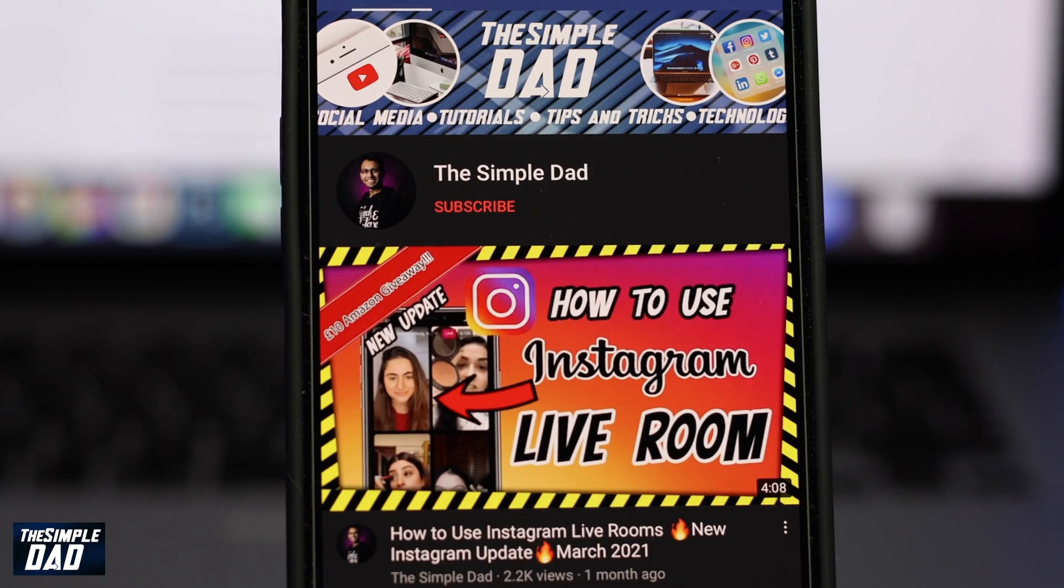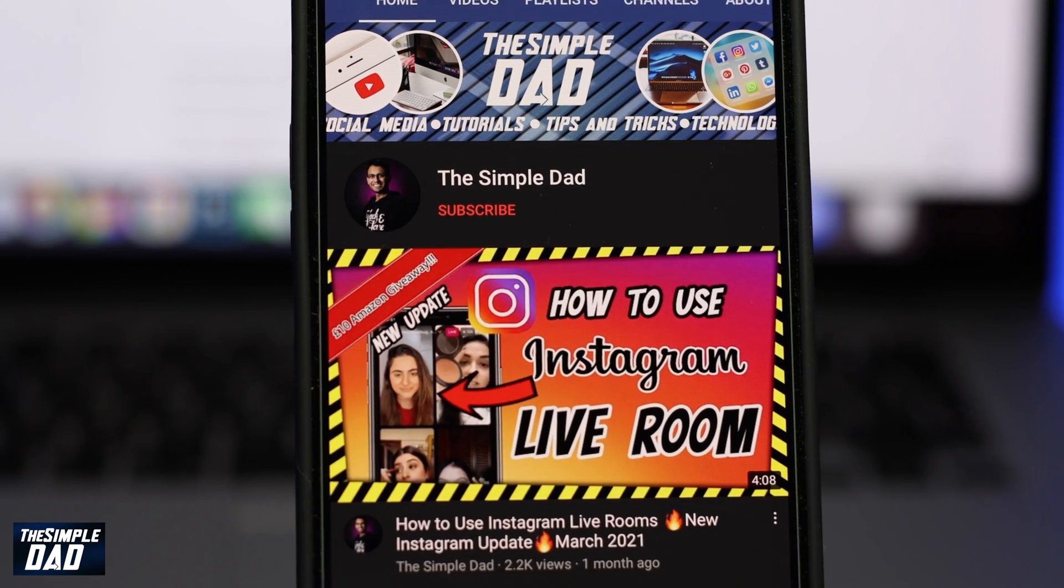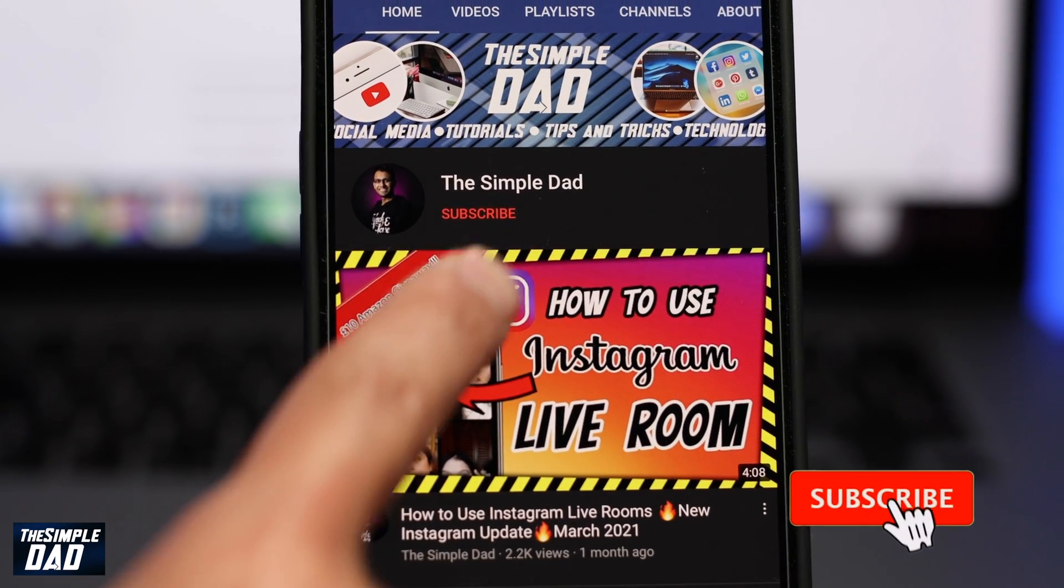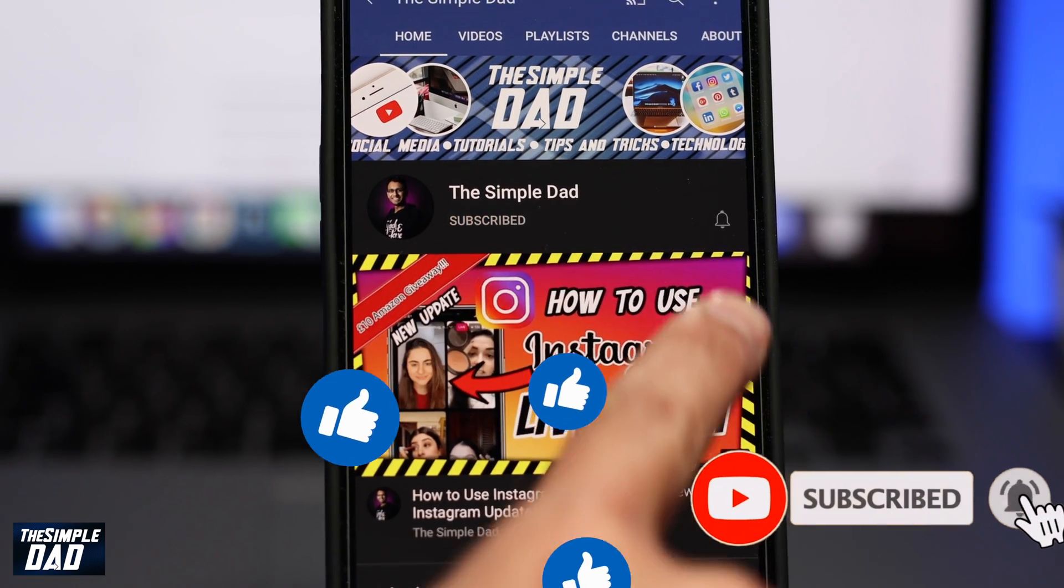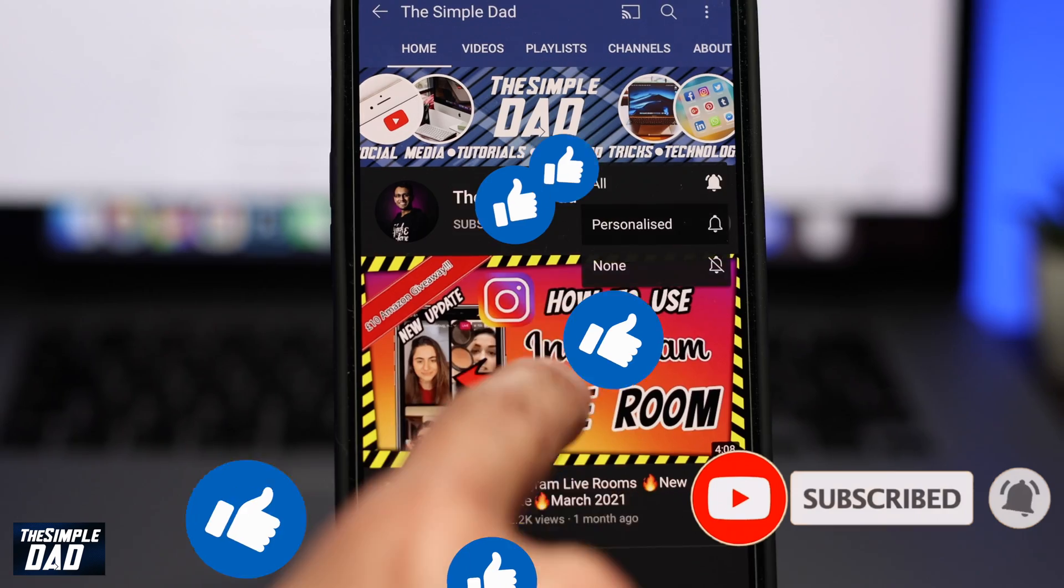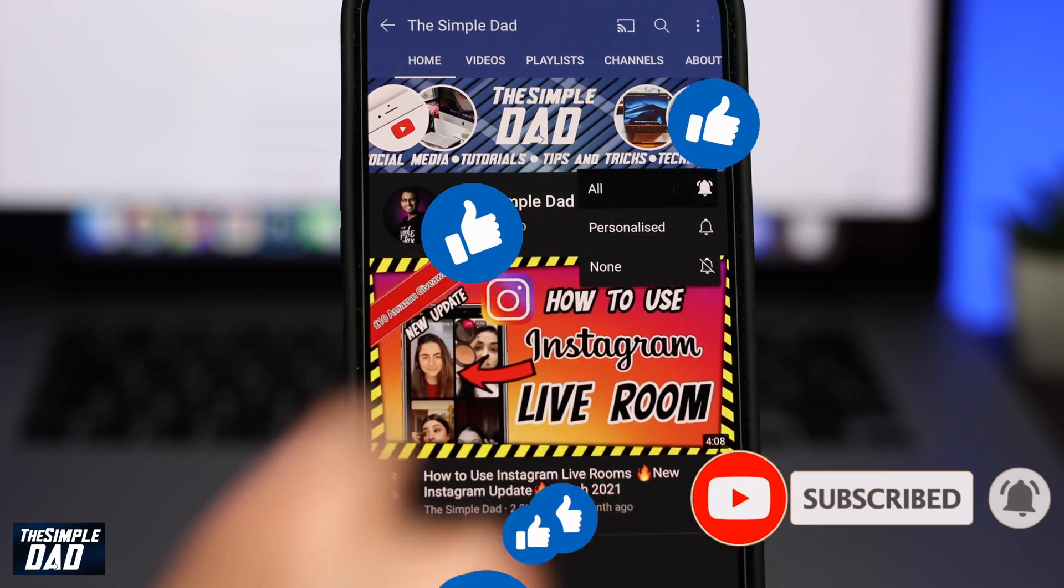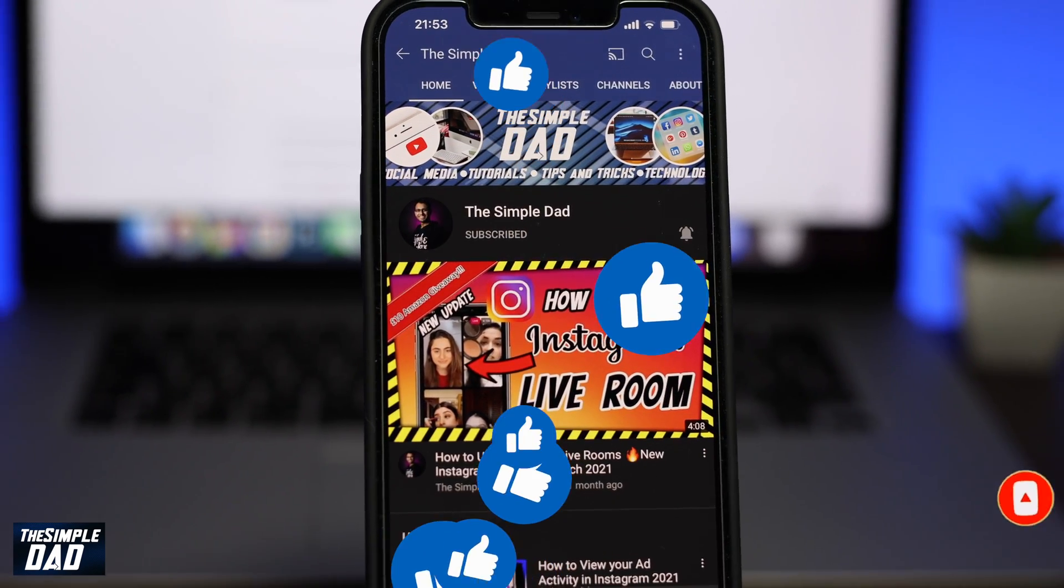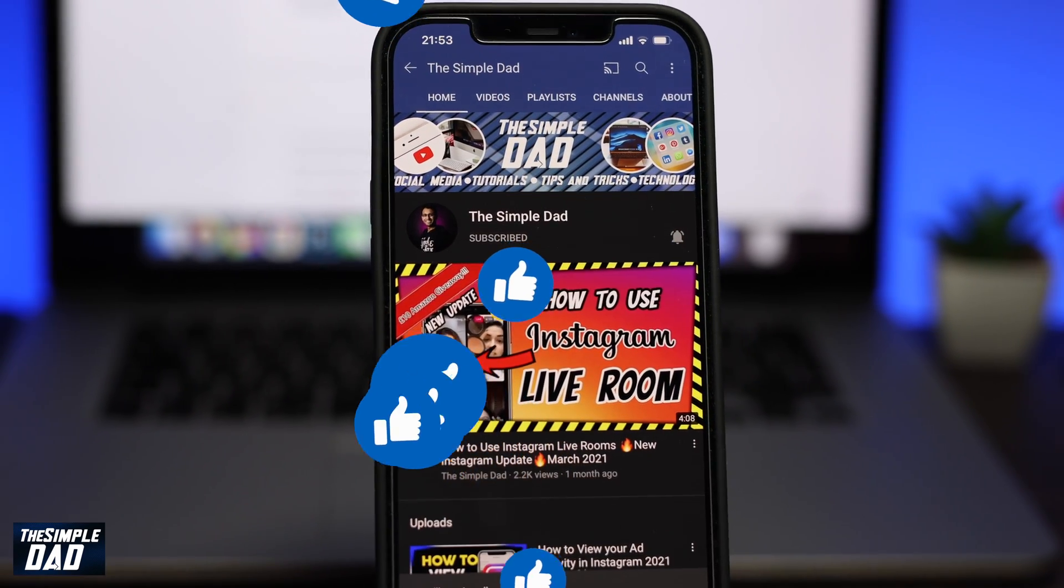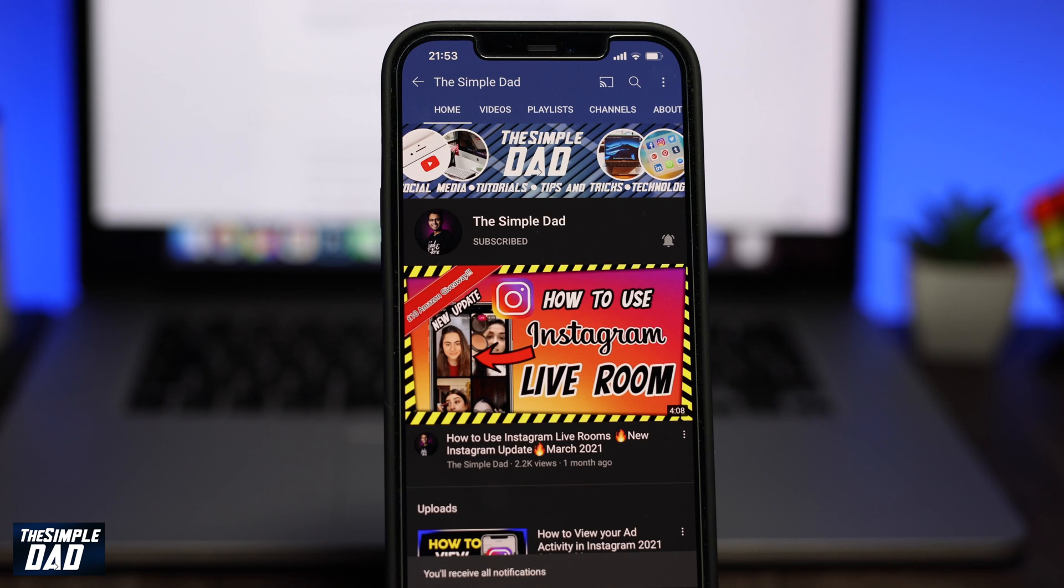Before we begin don't forget to subscribe to the channel if you enjoy these kind of videos and turn on bell notifications. If this video helps you out then please hit the like button and let me know in the comment section down below.